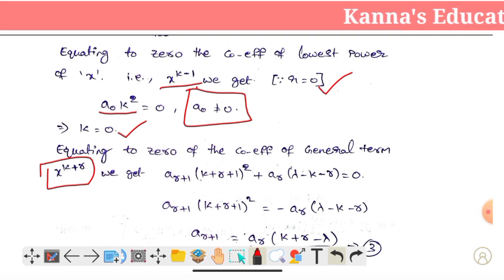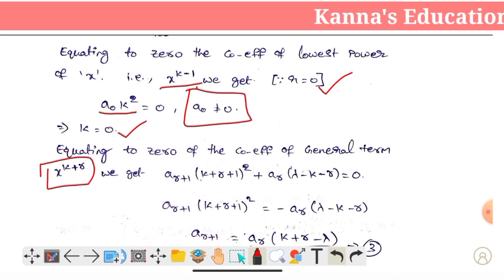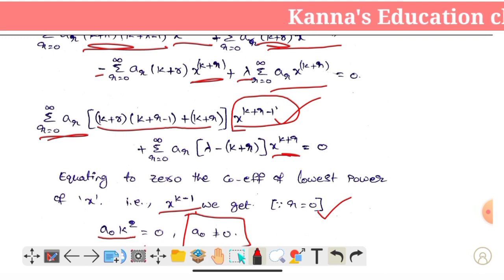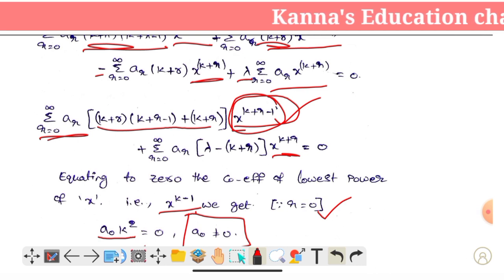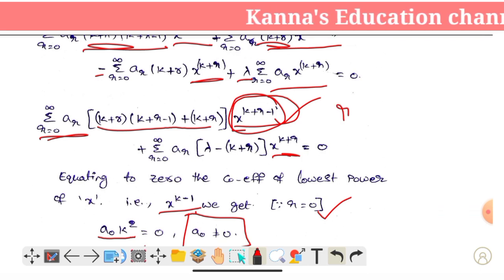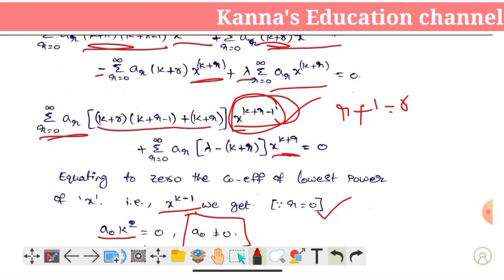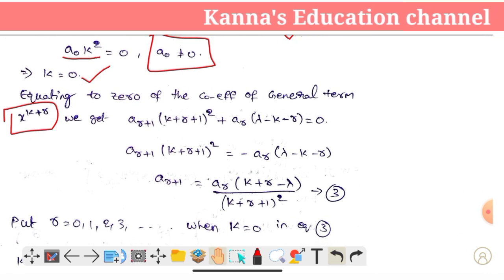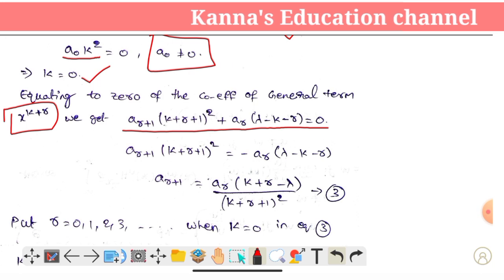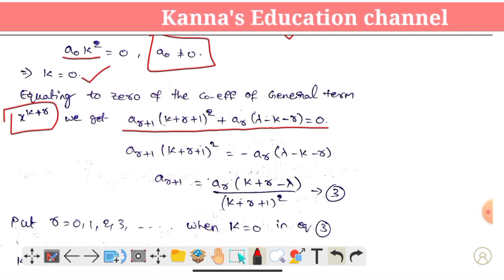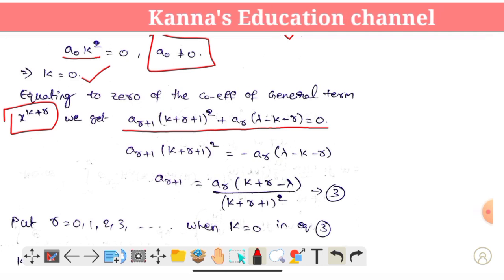So we get our equation: (r+1)·(k+r+1)² + r·(λ - k - r) = 0. So this gives us, using r+1 replacement and simplification, the recurrence relation: (r+1)·(k+r+1)² + r·(λ - k - r) = 0 using x^(k+r) equals 0.